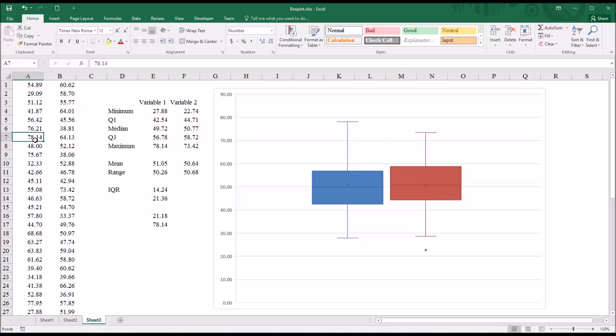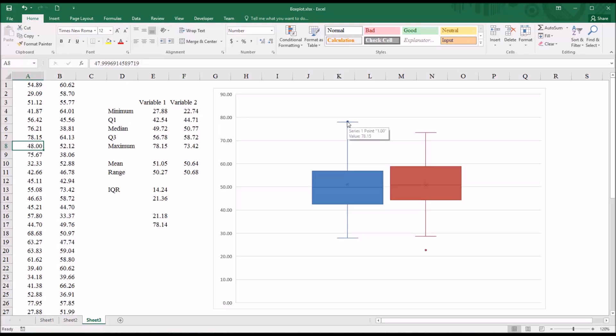If I were to move this to 78.15, you can see now it is an outlier. It's greater than 78.14.